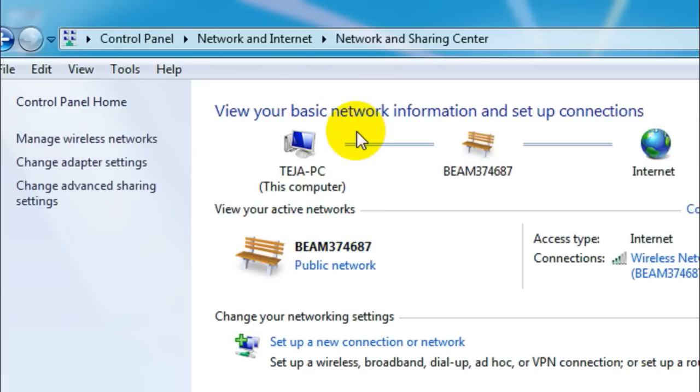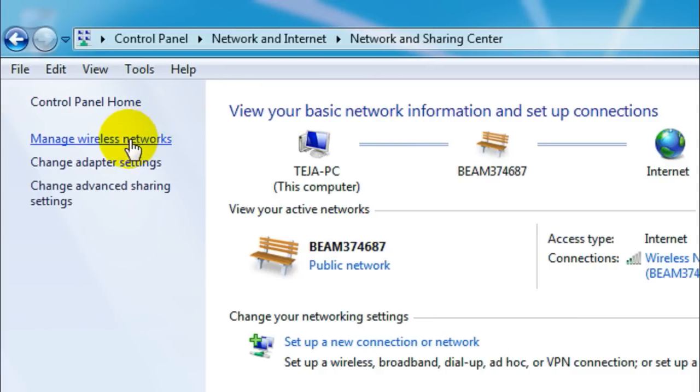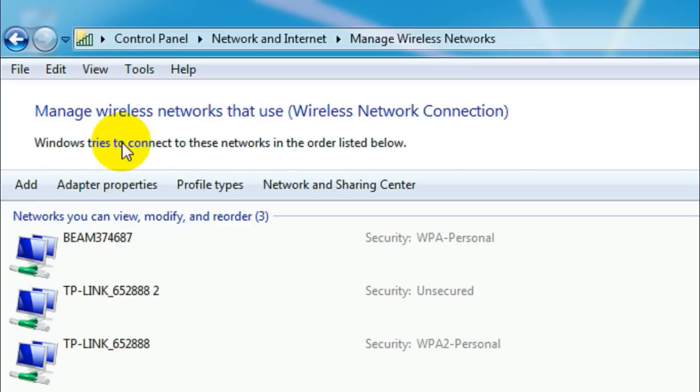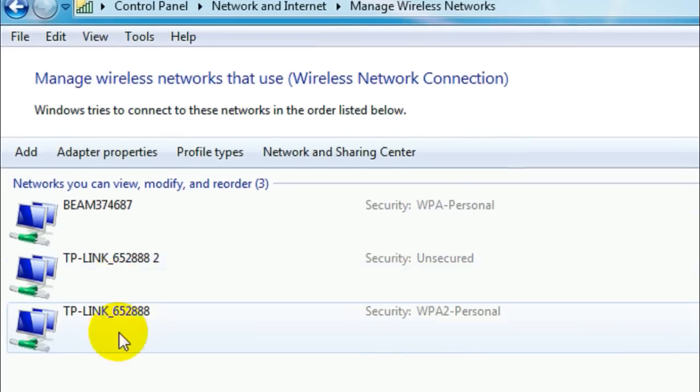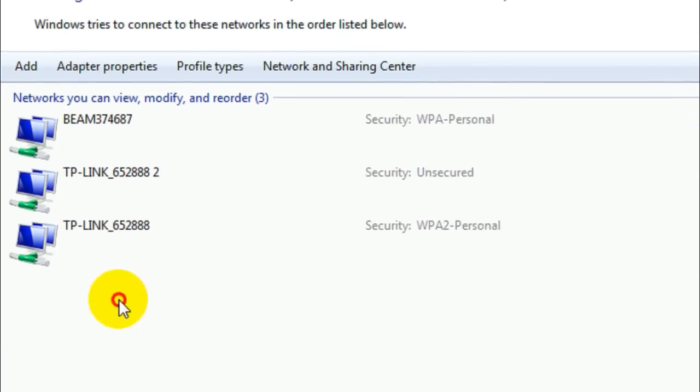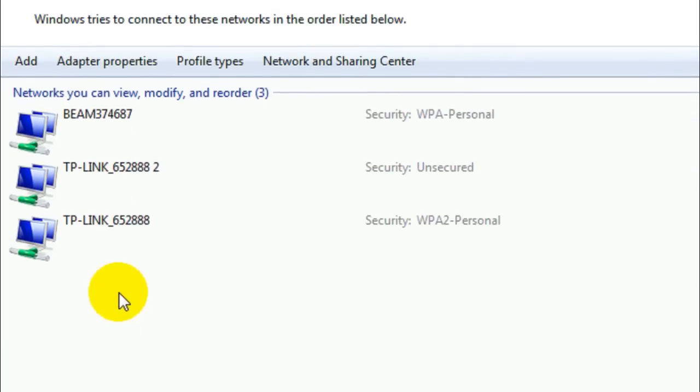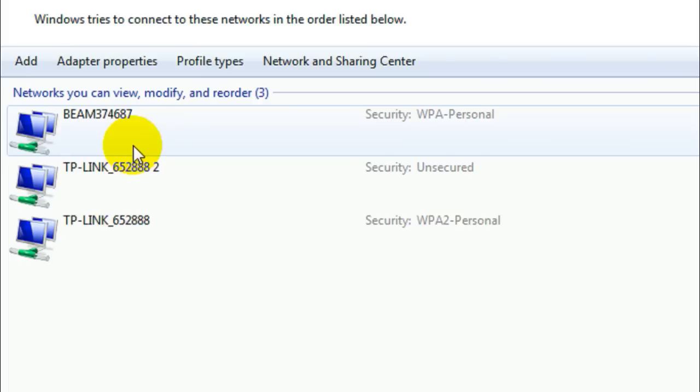Now in the left side of the screen you will see an option which says Manage wireless networks. Just click on that and here you will see a list of Wi-Fi networks which are saved in your computer.